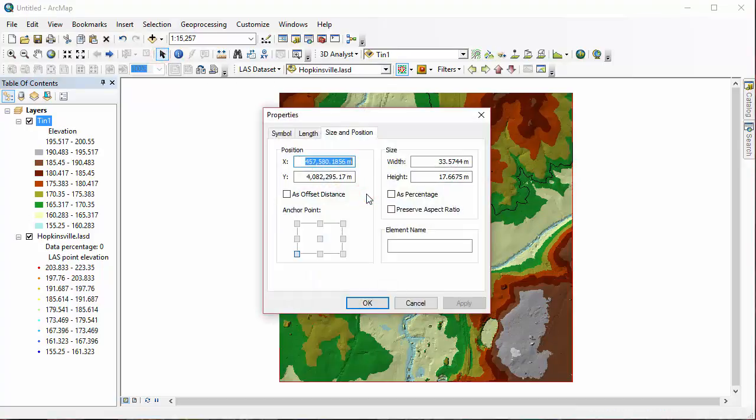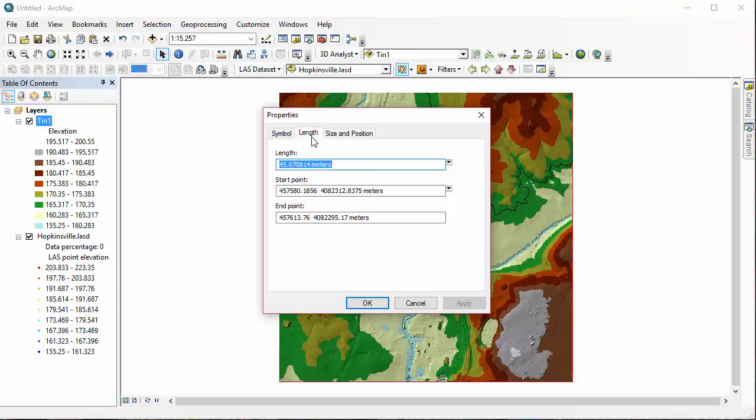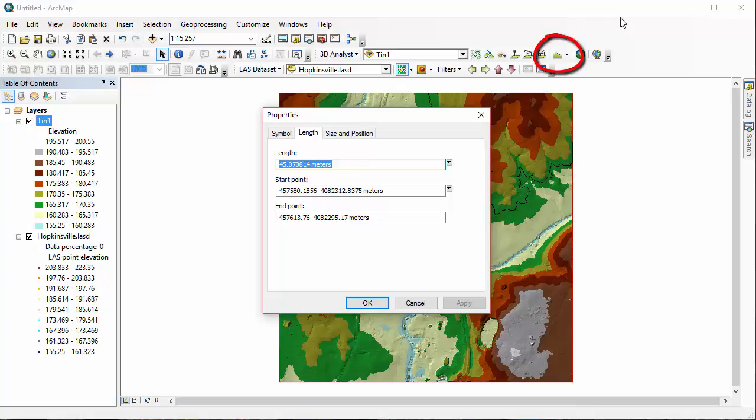Again, to find out more about it, use your Select Elements Tool, double click for properties, and under Length, you can actually see the length of the downhill path. In this case, it's in meters. And if you look back at our toolbar, you can see now that the Profile Graph button is enabled.